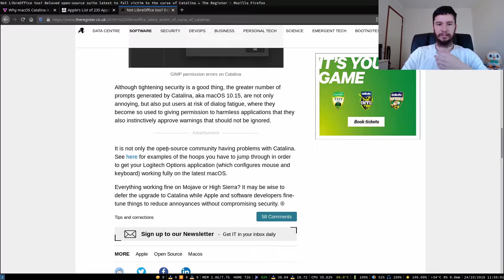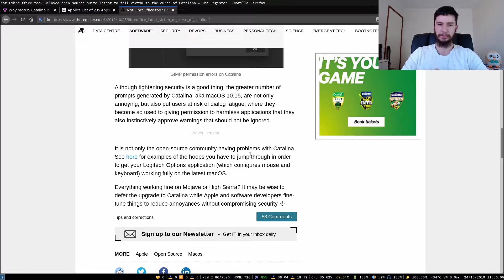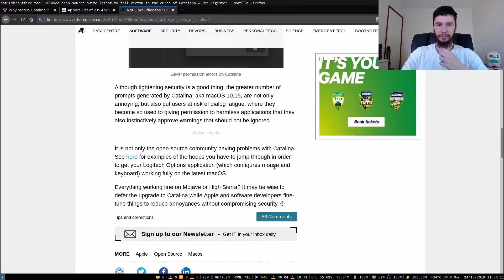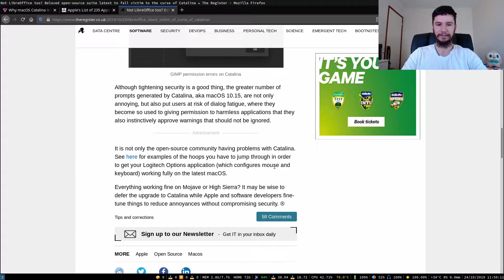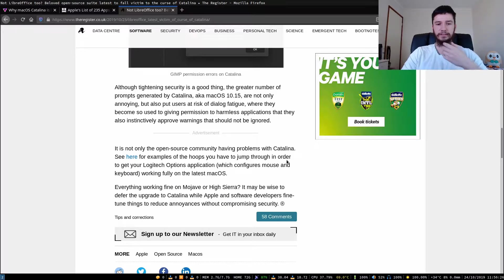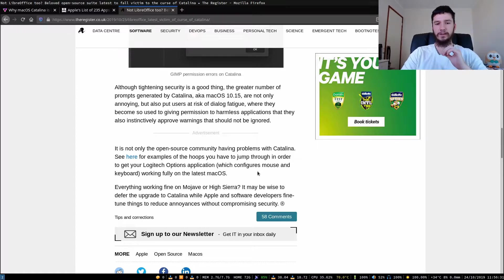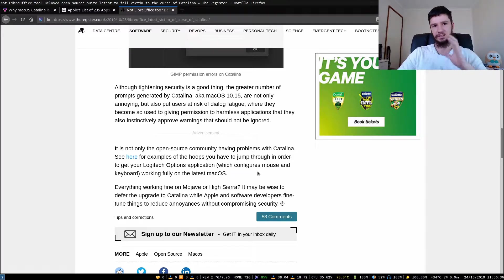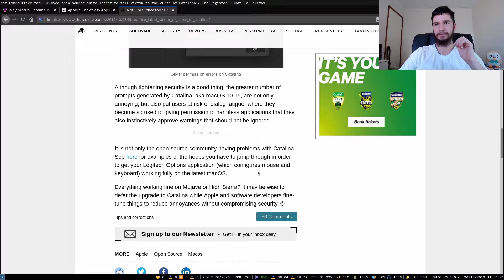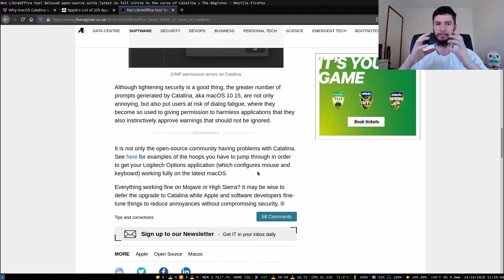It is not only the open source community having problems with Catalina. See here for examples of the hoops you have to jump through in order to get your Logitech Options applications, which configures mouse and keyboard, working fully on the latest version of macOS. Everything working fine on Mojave and High Sierra. It may be wise to defer upgrade to Catalina while Apple and software developers fine-tune things to reduce annoyances without compromising security. I don't really think this is a serious security problem. I think it's more of Apple trying to lock down their ecosystem more and more.